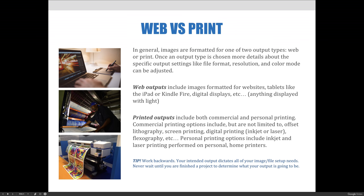Web outputs include images formatted for digital displays. These displays can be tablets like the iPad or Kindle Fire, a smartphone like an iPhone or Google Pixel, or your computer monitor. Typically, web output refers to websites designed to be viewed on a variety of digital displays — anything displayed with light.